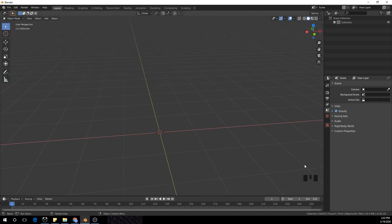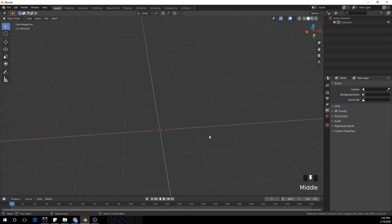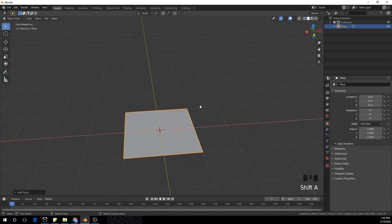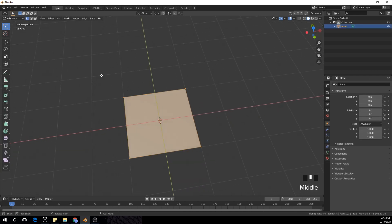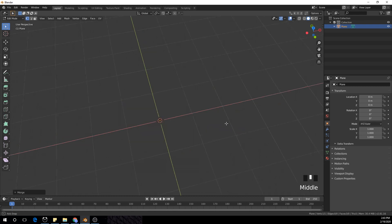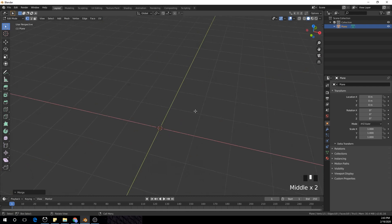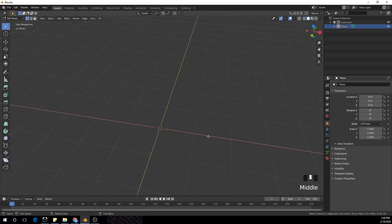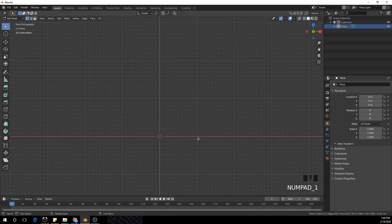If you're a beginner, you can see the keys I'm pressing in the right corner of the screen. All you gotta do is press Shift+A and create a plane, then Tab into Edit Mode, select everything, and press Alt+M and click At Center — we have one point in the middle of our screen. Press 1 and G to move that point to a side.